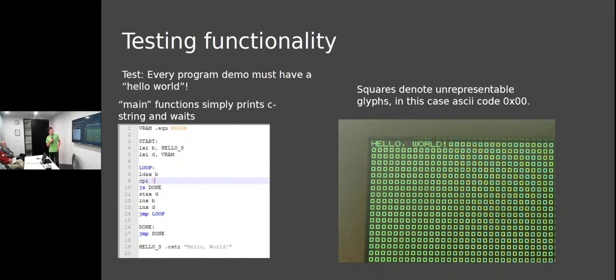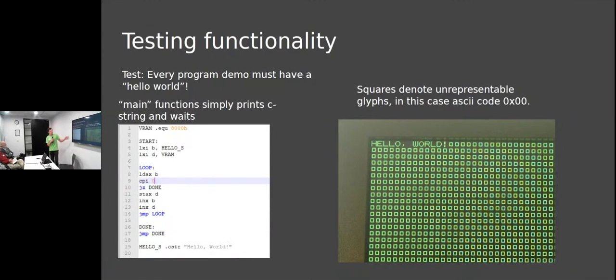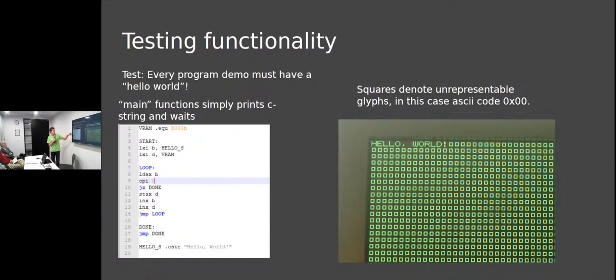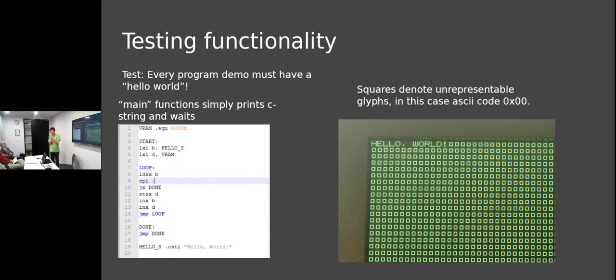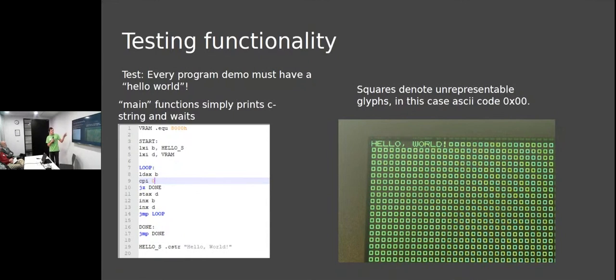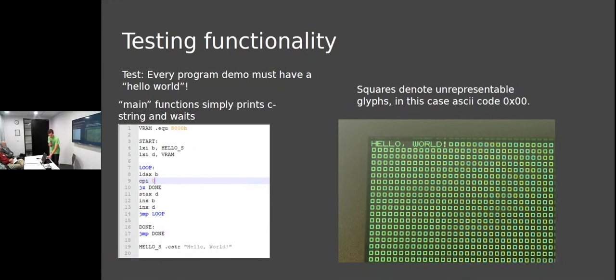The assembly on the left is 8080 assembly. We've got a zero-terminated string. At the top we set a symbol for VRAM at 0x8000 - we know it's at 8000 because we can open the VHDL file and see if it's 8000 then send to VRAM. We loop over starting at VRAM on the string, and until we get zero we send the character. The square glyphs mean there's no representable character there.